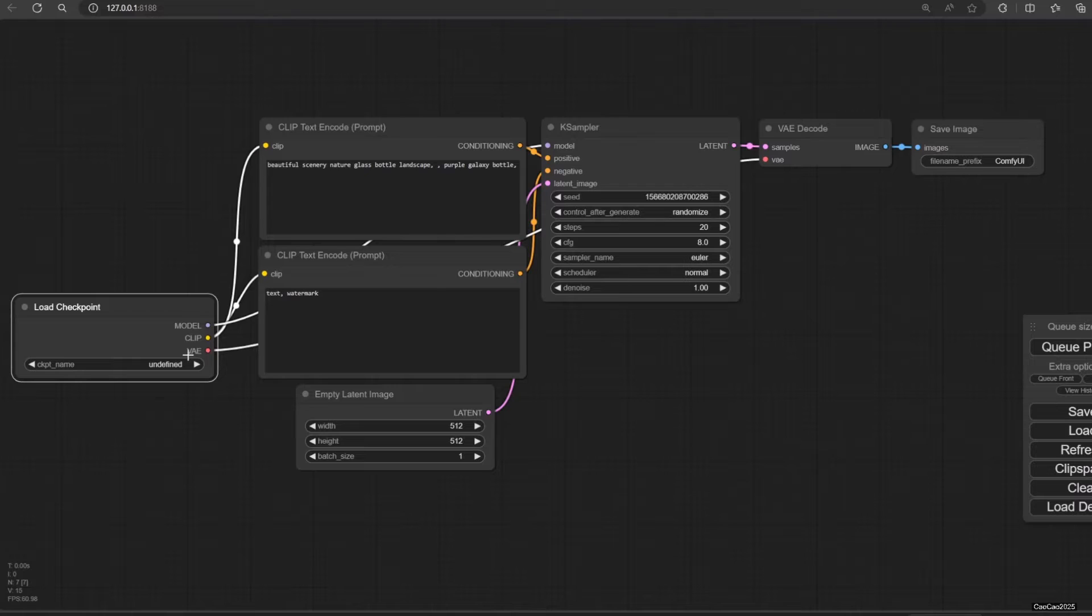Or if you have only Comfy, you could download your checkpoint model and put it on Comfy UI Windows Portable slash Comfy UI slash models slash Checkpoints. Comfy also supports LoRA and a bunch of other things. Check the models directory for the list.